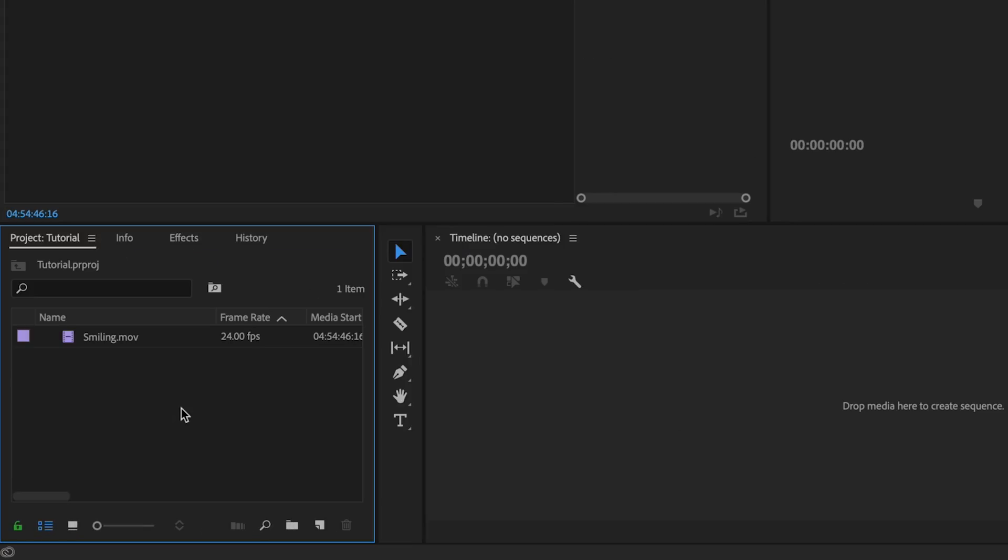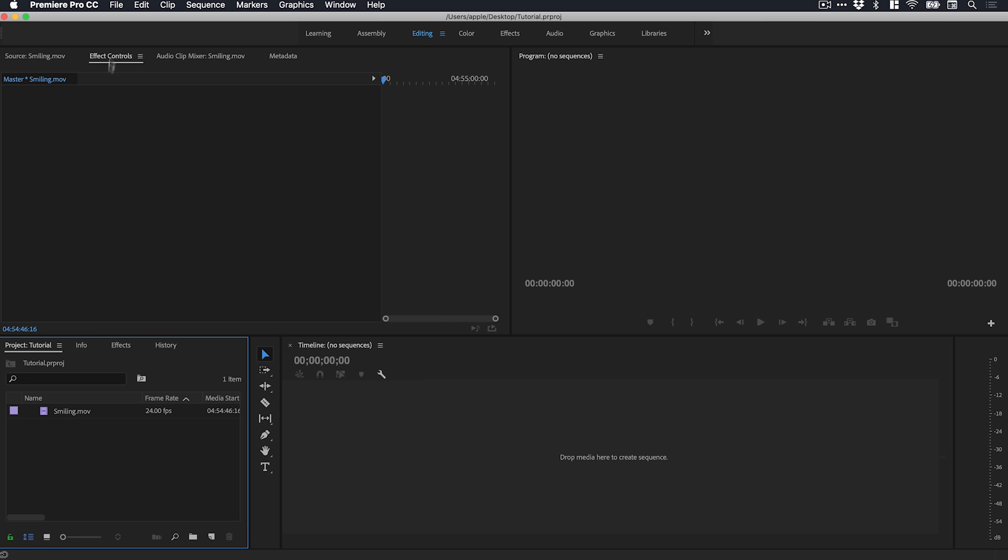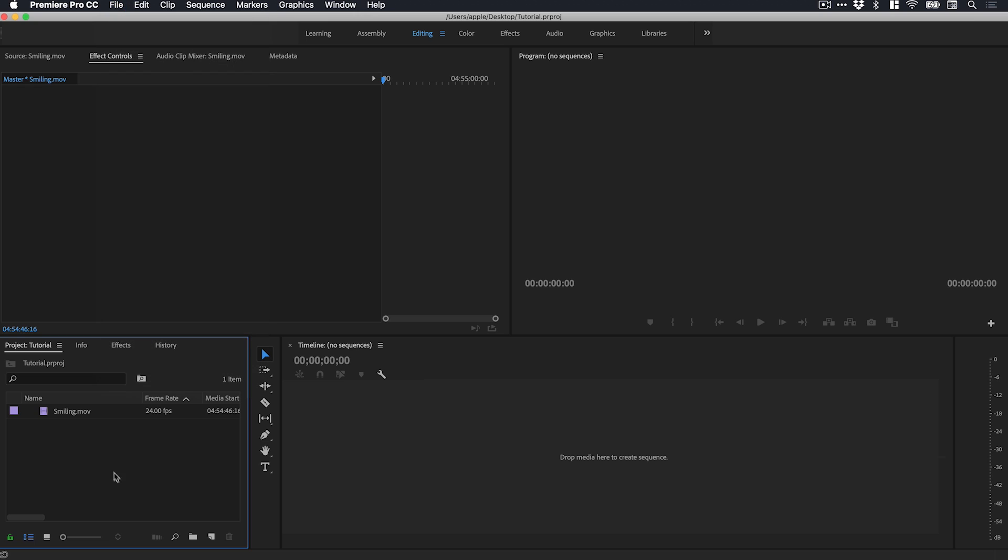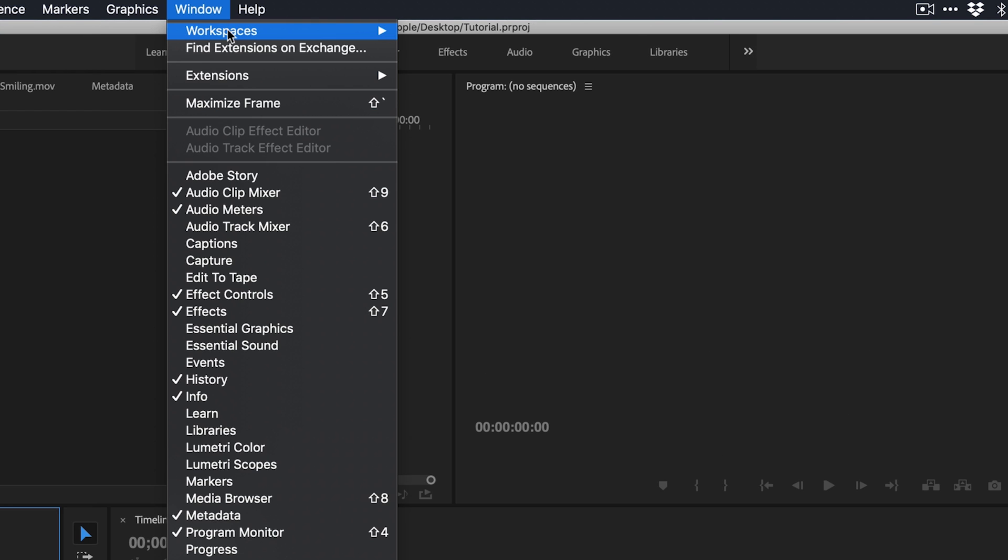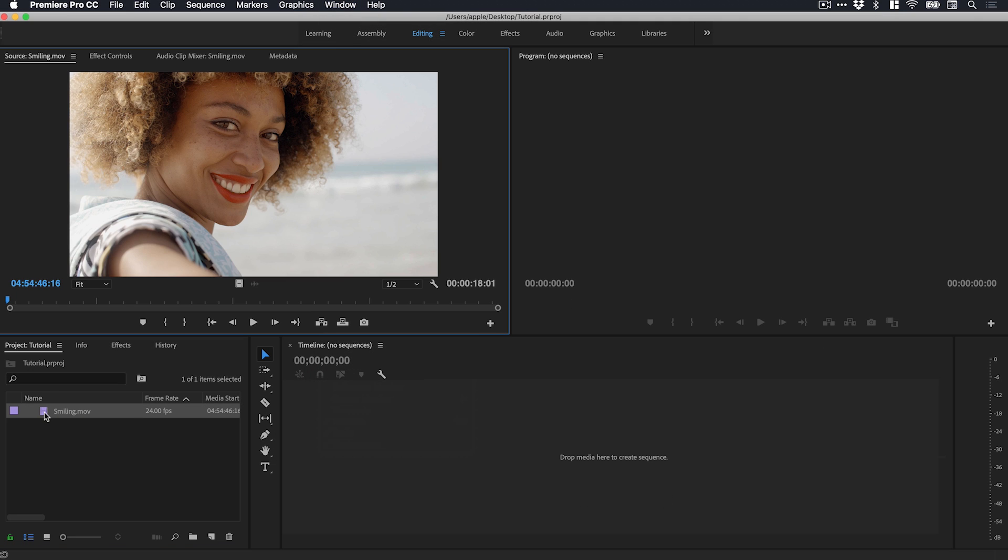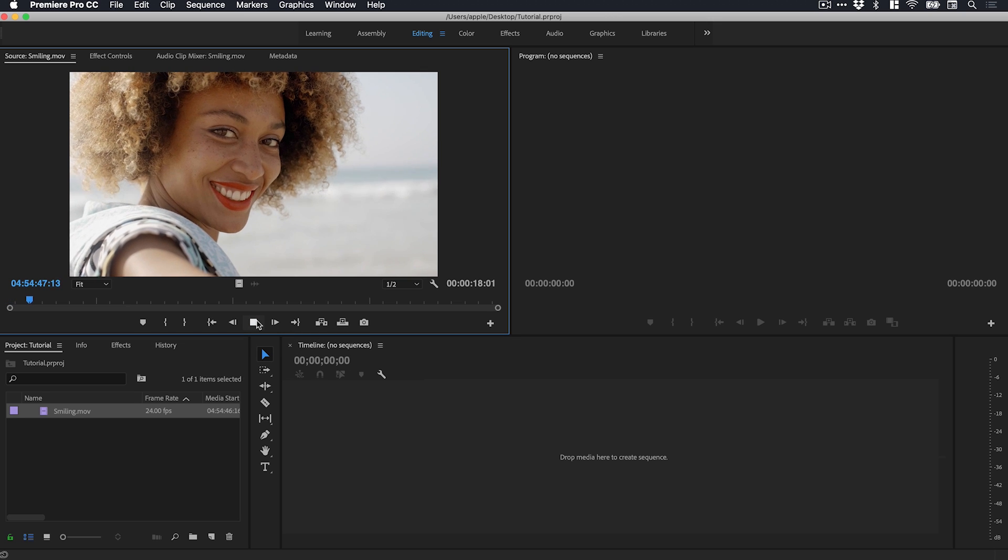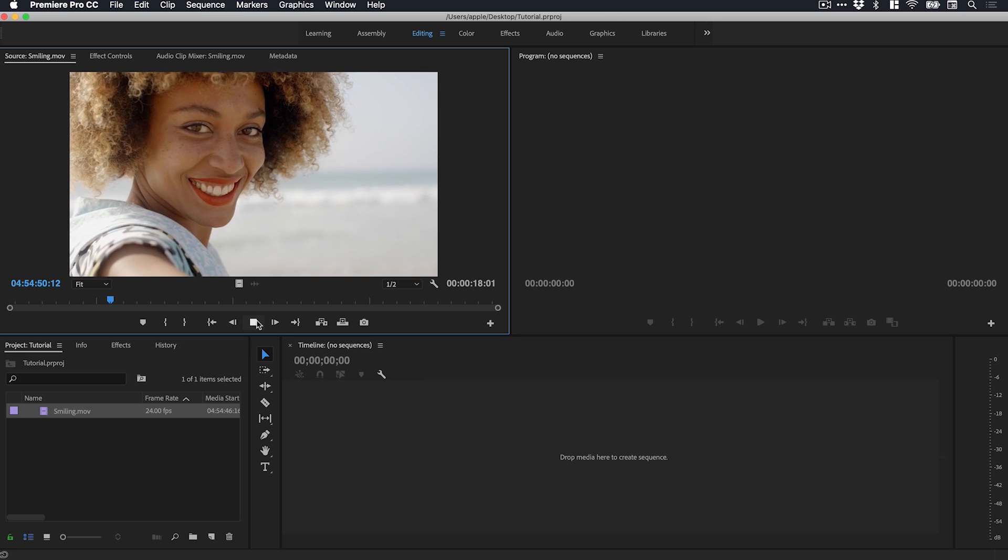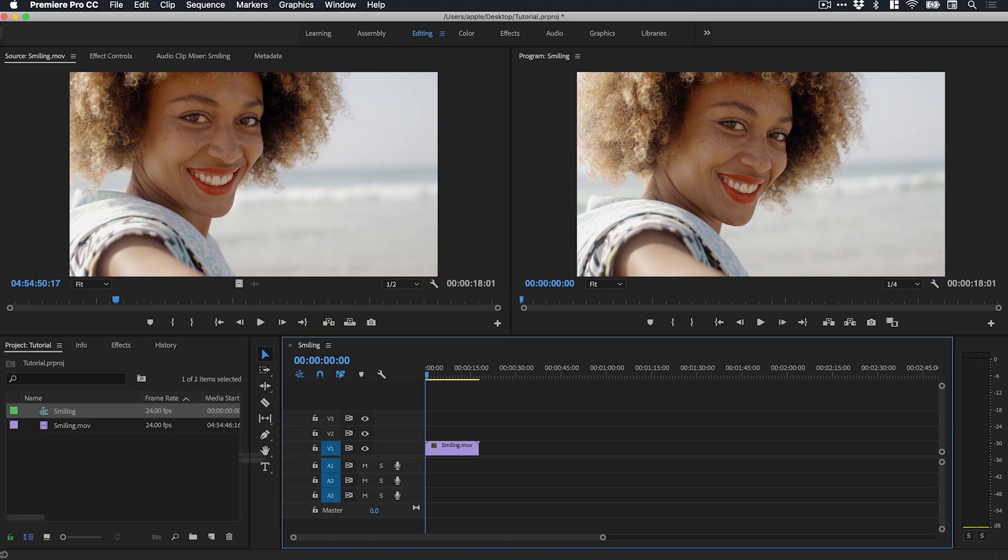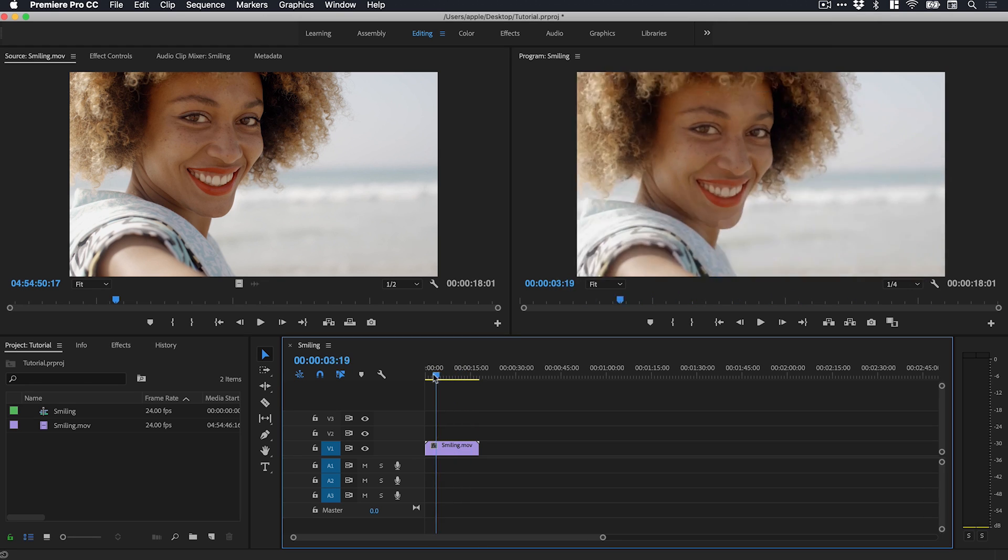So we're now in Premiere Pro and you can see I've imported some footage here into the project panel. You can do this by going to file and down to import or by double clicking in this empty space in the project panel and selecting your footage. If your windows don't look like this, you can see I'm using the editing workspace and you can set this by going to window down to workspaces and selecting it here. We can double click on the film icon and preview the footage here in the source window. We have someone smiling, that's nice. Let's get creative. We can drag this onto the timeline and we don't have any sequences created already so it will create us a sequence.